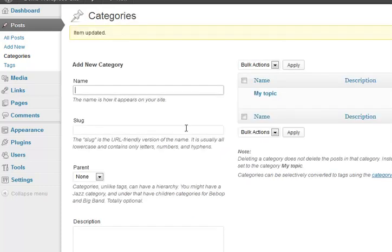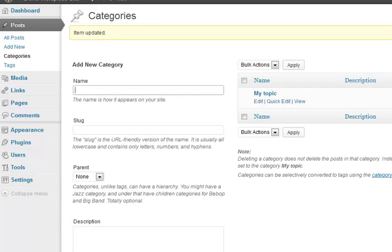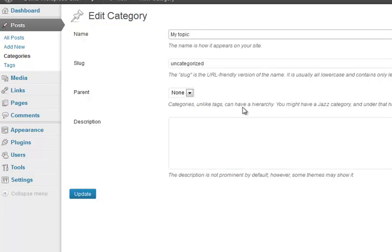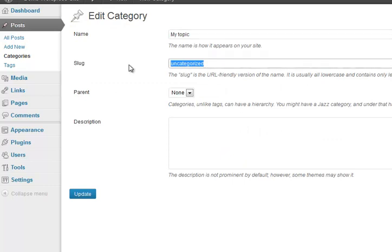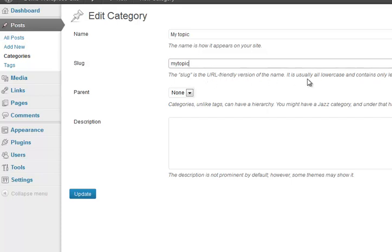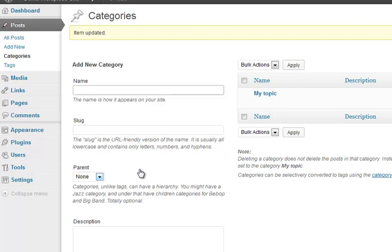Update, and so that will then mean that the default, and you change the thing that says slug as well. Keep that all as one word, but it says it's a URL friendly version of the name, normally lowercase, contains any letters, numbers and hyphens. That'll make it look a little bit prettier.